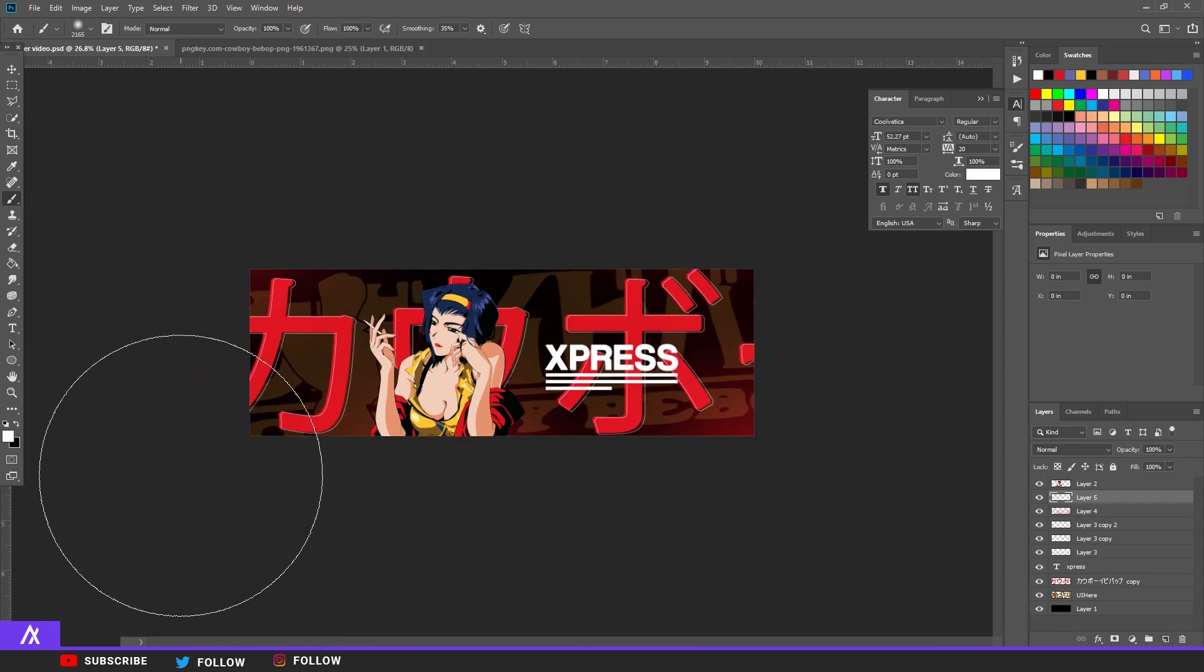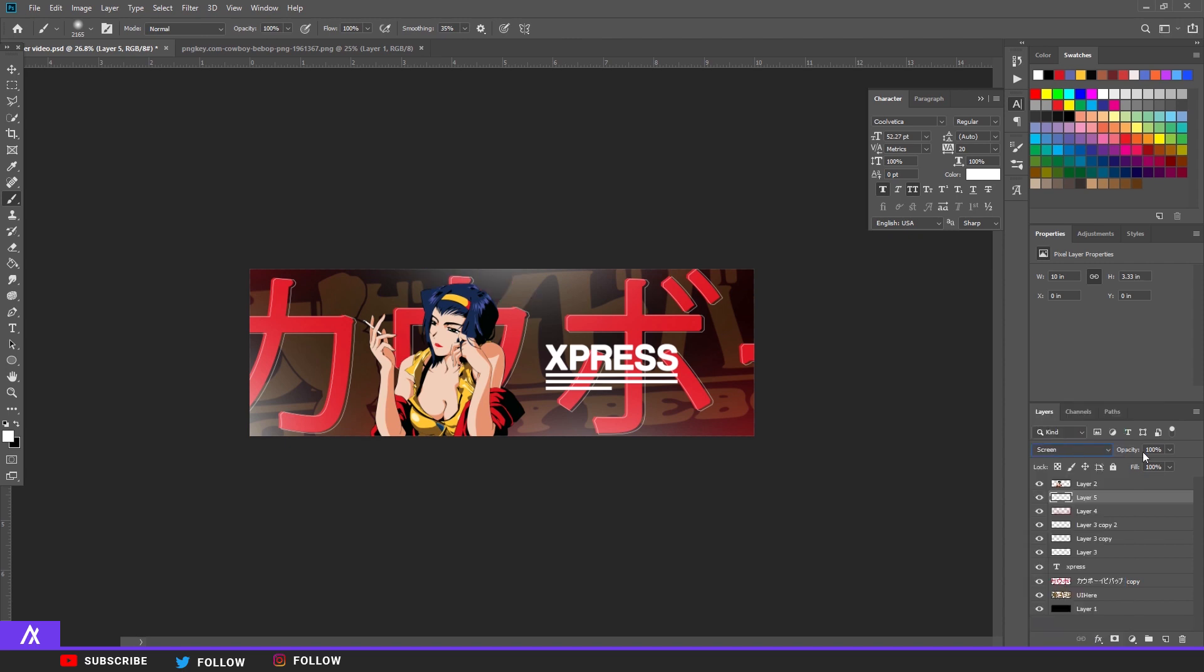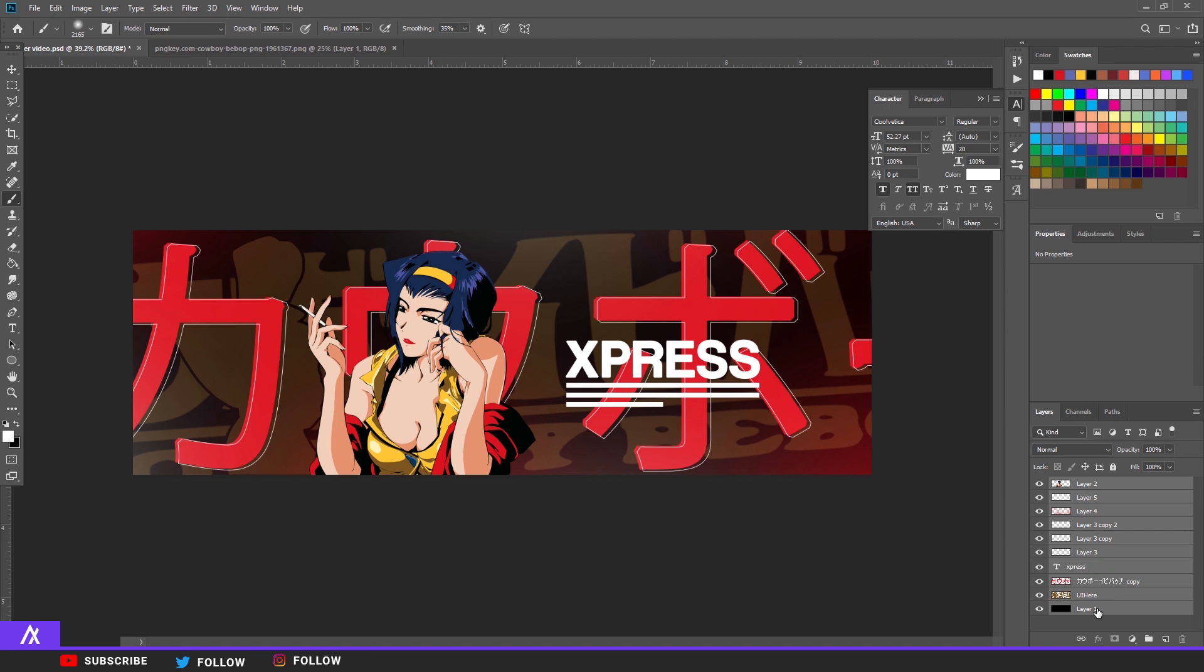Now do the same thing but then with white. Click some random dots, put the layer on screen, opacity a bit down.